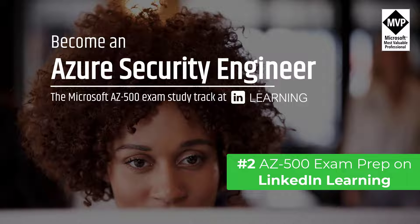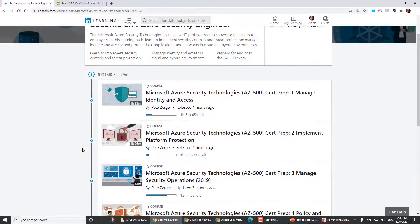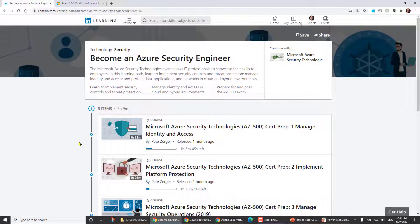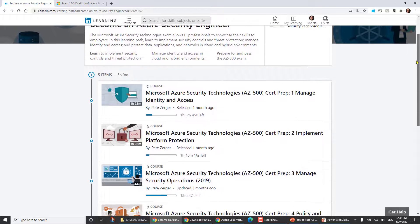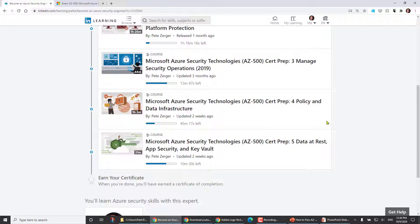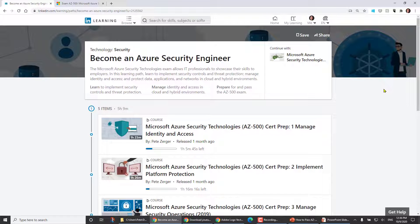Over at LinkedIn Learning, I've created the Microsoft AZ-500 Exam Study Track called 'Become an Azure Security Engineer.' It's a five-course series — there are only four objective domains in the AZ-500 exam, but domain four was quite large so we divided it into two courses. It's about six hours over five courses: a very focused dive into the subject matter if you'd like to ramp up quickly.